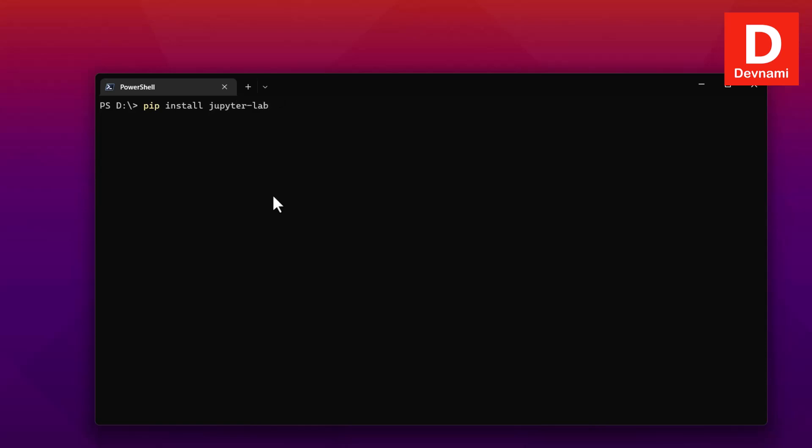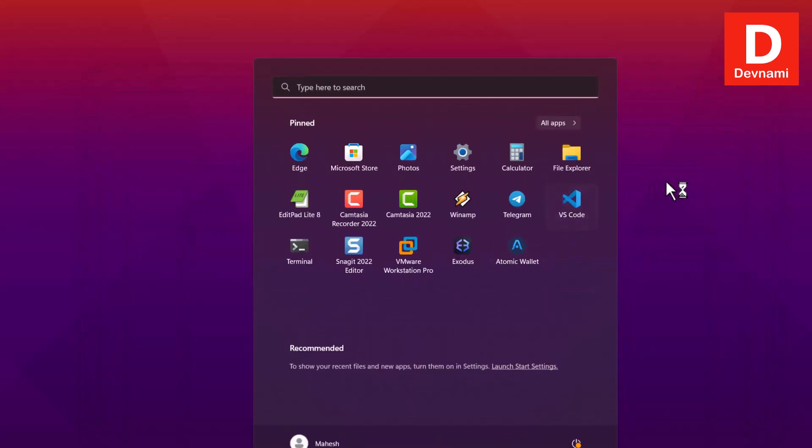Once you have these three libraries you are good to go. All you have to do is type in Jupyter dash lab and you will have Jupyter dashboard open in one of the browsers. You can also open Jupyter notebook if you want.